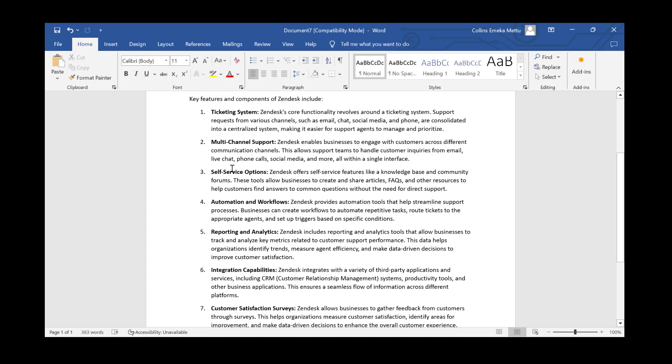Number two is multi-channel support. Zendesk enables businesses to engage with customers across different communication channels. This allows support teams to handle customer inquiries from email, live chat, phone calls, social media, and more, all within a single interface.